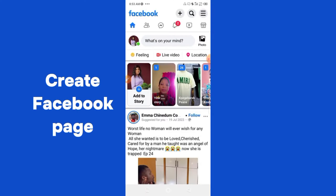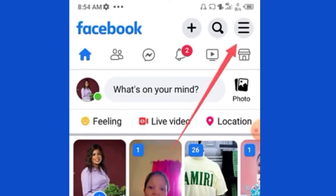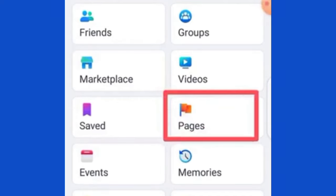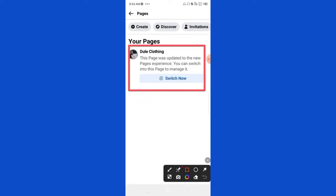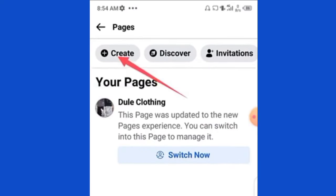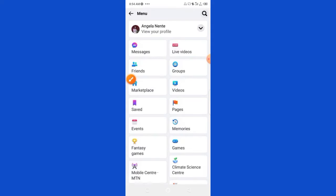The first thing you need to do is create a page if you don't have one already. Go to your Facebook, click on the menu, and you are going to see Pages right here. Click on Pages. You will see the pages you already have. If you don't have one, it will be blank. Go ahead and click on the Create button and proceed with the prompts to create your page.